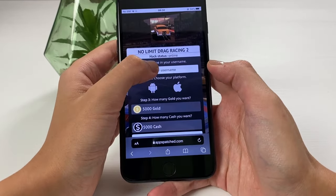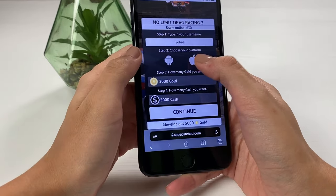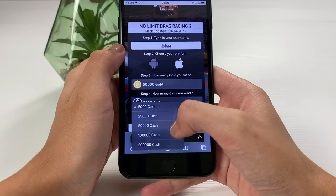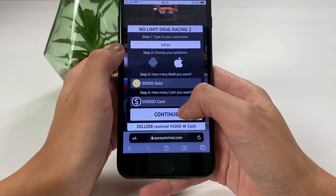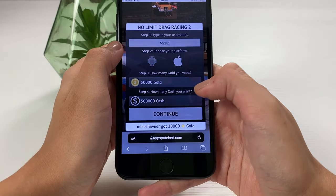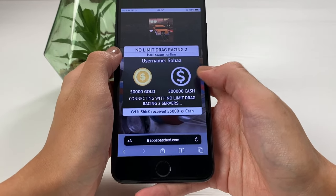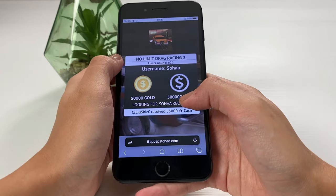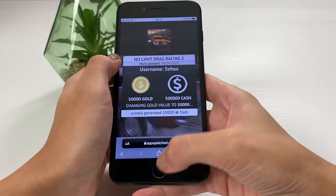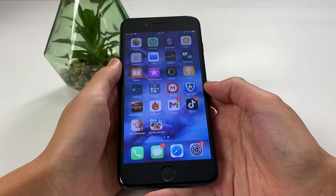I tap on No Limit Drag Racing 2, and once I get to it I need to type in my username that I'm using within the app, choose the platform I'm using, and choose the amount of gold and cash that I want to get. Once I'm done with that, I tap on Continue. I can see it's looking for the servers, finding the record of my username, and then when it finds it, it will add in the value I wanted to get on my No Limit Drag Racing 2 app.